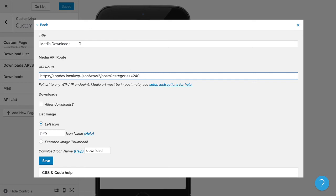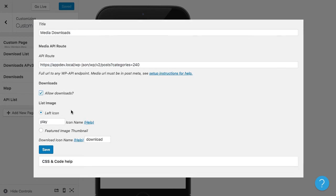So now that we have a couple of posts and we have our API endpoint, we are going to click Allow Downloads. You have a couple of options here. If you want to change the name of the left icon or the right icon, you can change those here to Ion Icons Name.